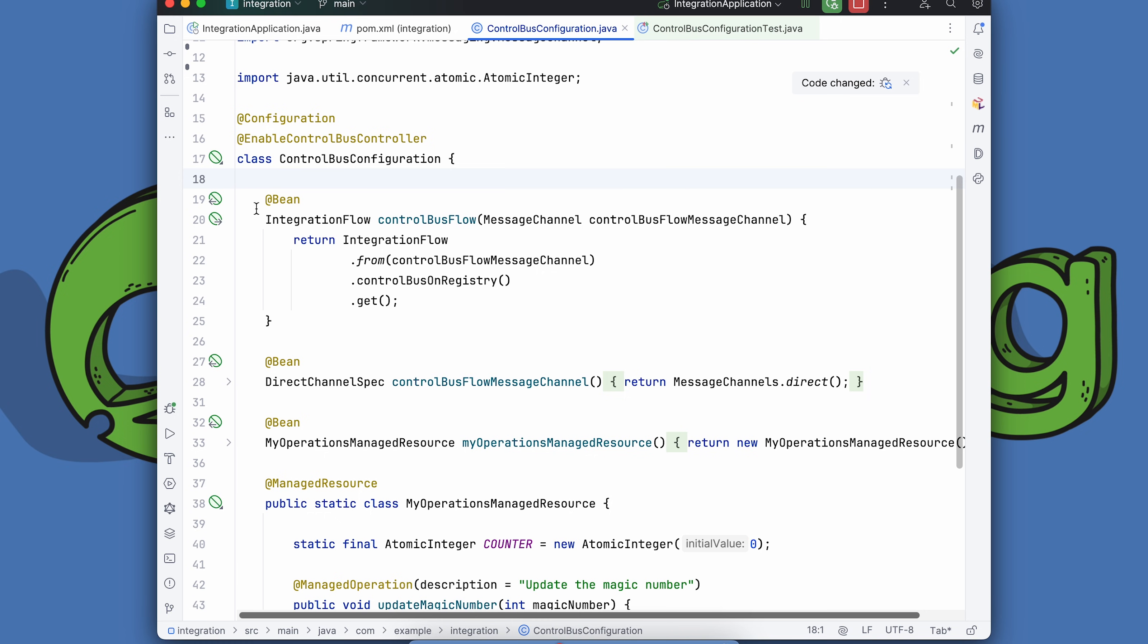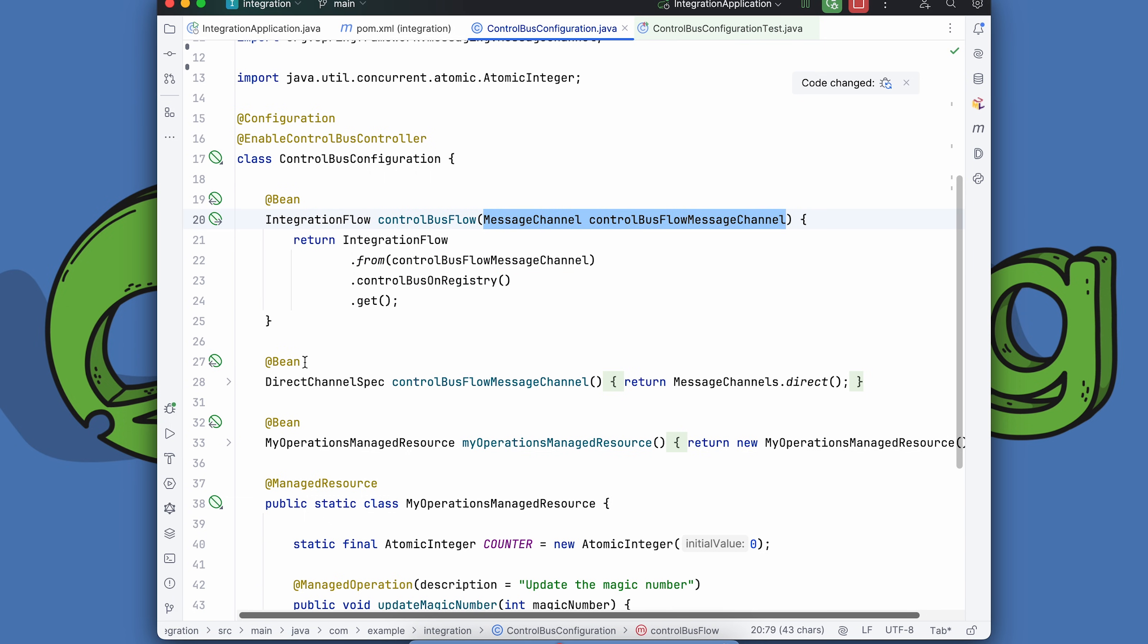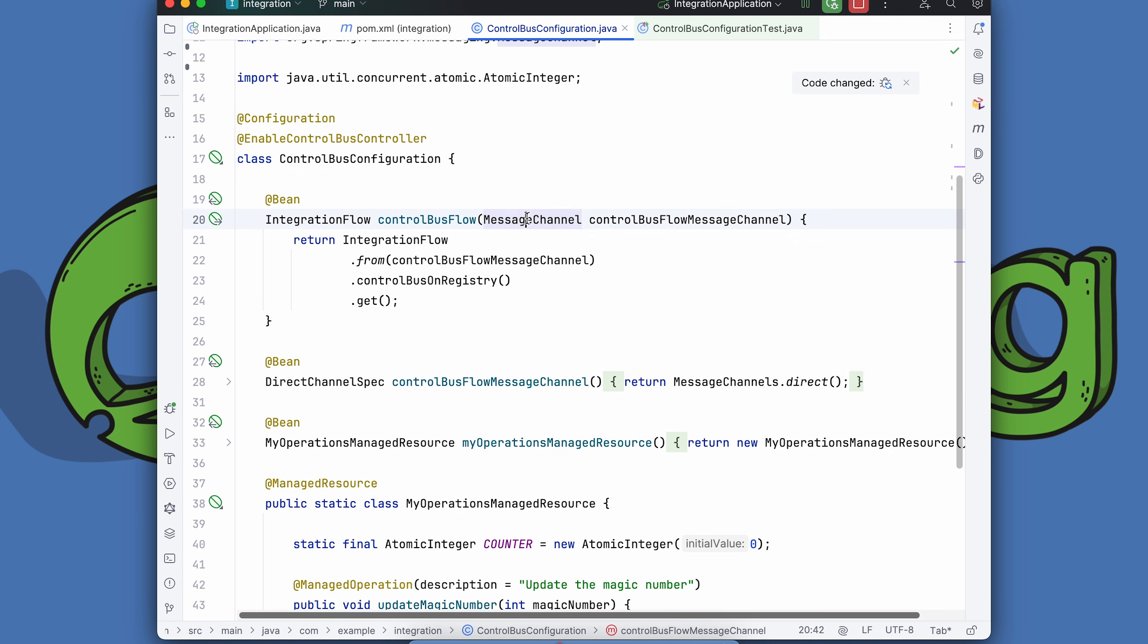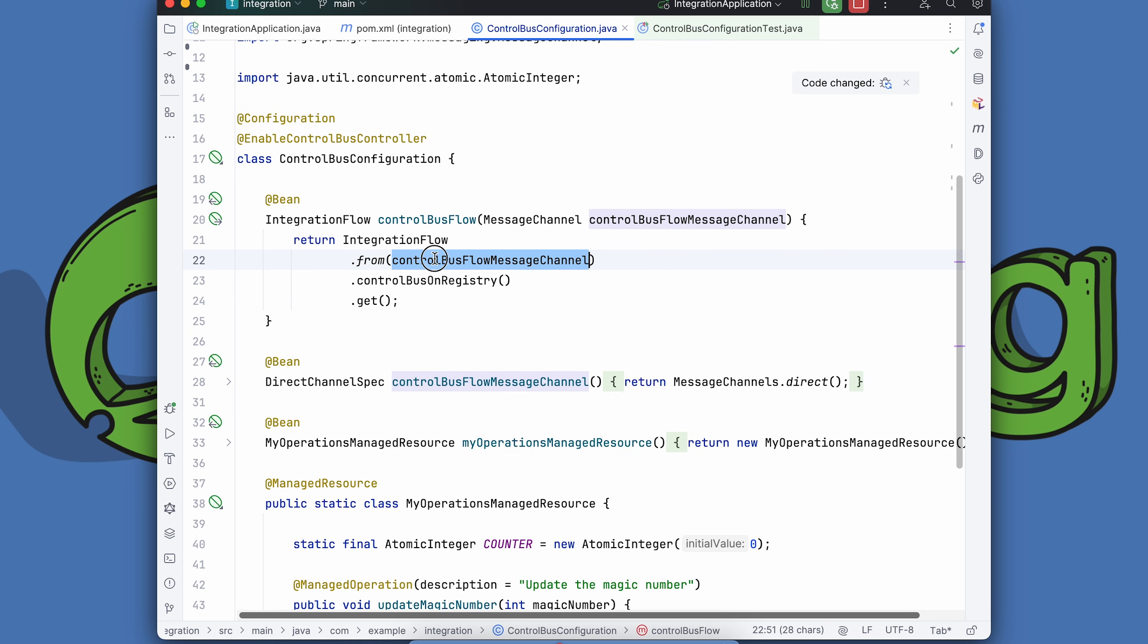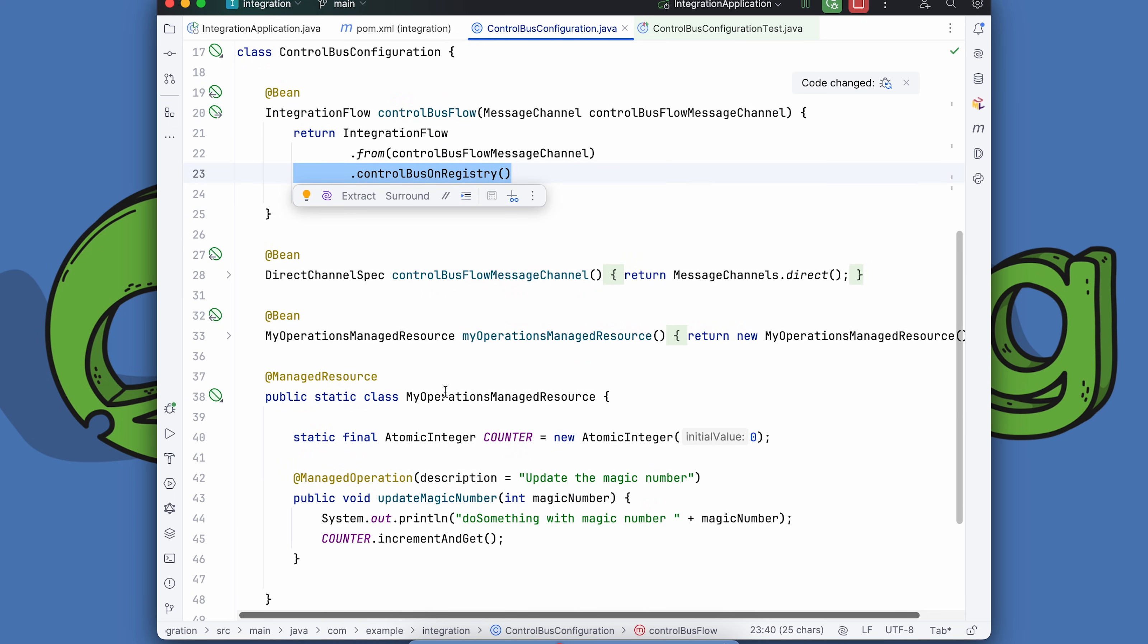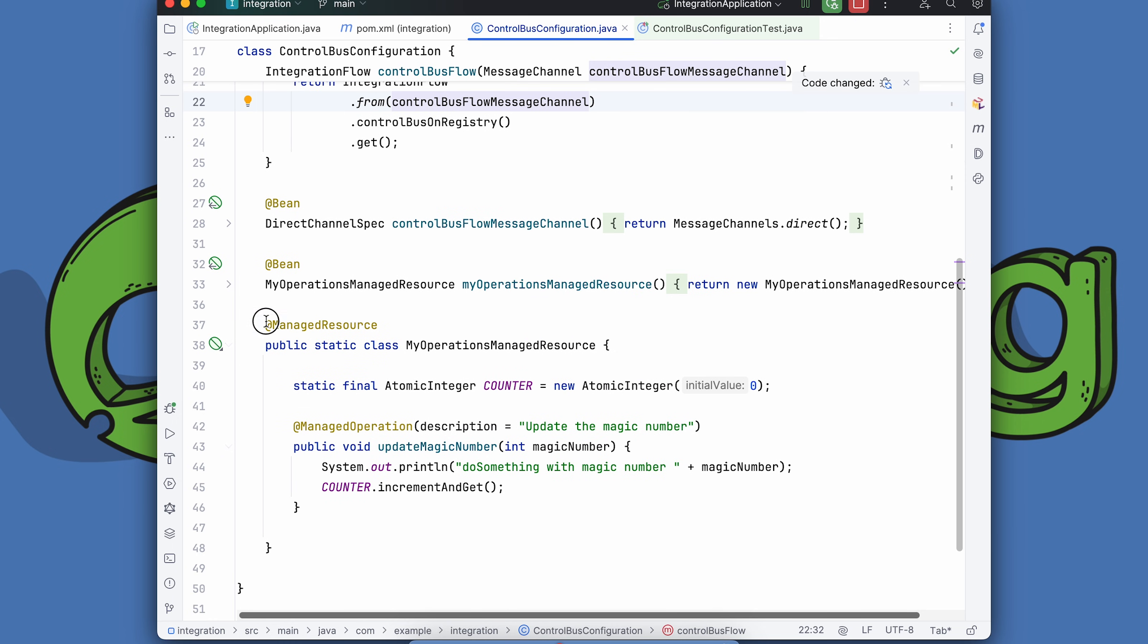We are going to configure the control bus just like we configure any other integration flow in Spring Integration. We're going to have a message channel, which I've defined here. It's a direct message channel, point to point, not pub sub. As messages come in this channel, we're going to listen for the messages that come in the channel and route them to this control bus registry. Message in, go to control bus.